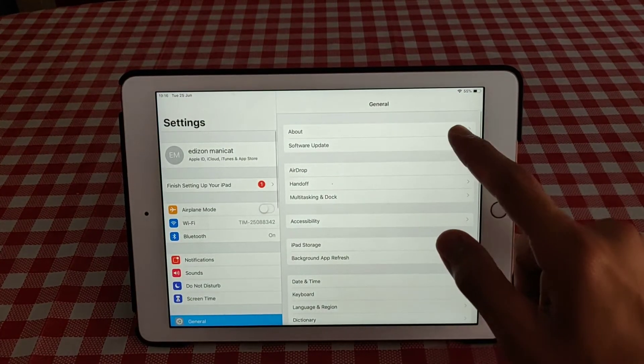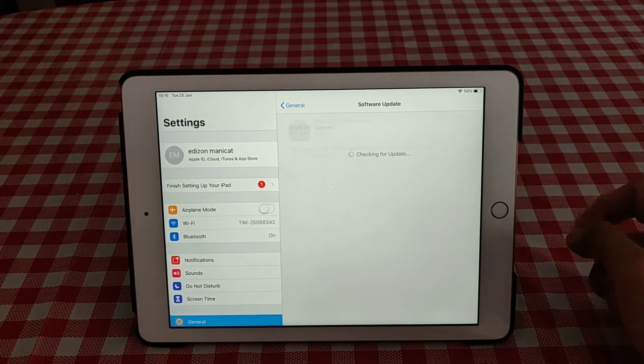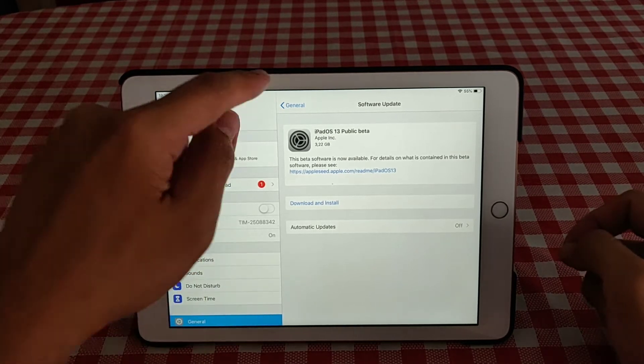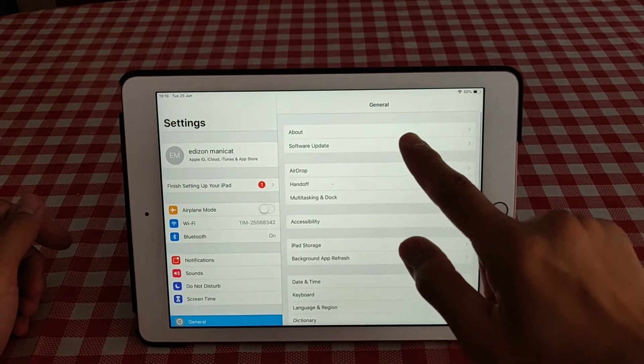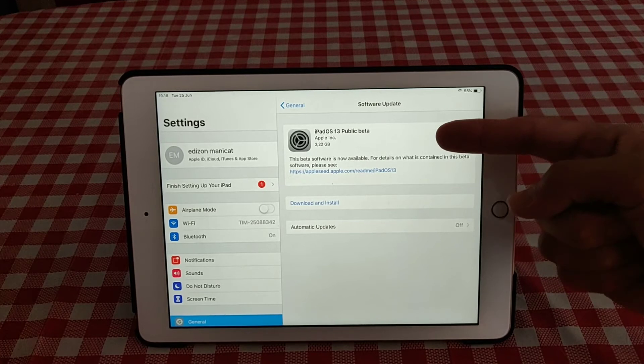And then we go to settings, and then we hit - we go into settings and then software update. As you can see here,